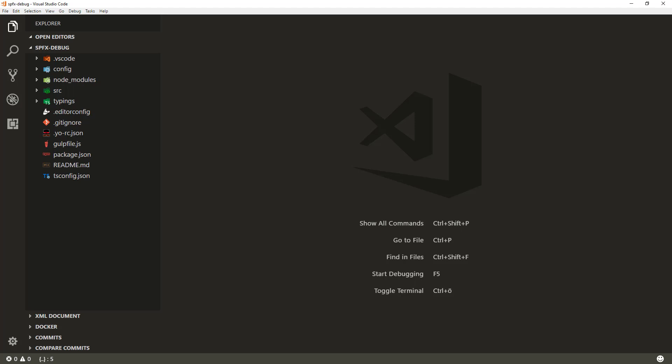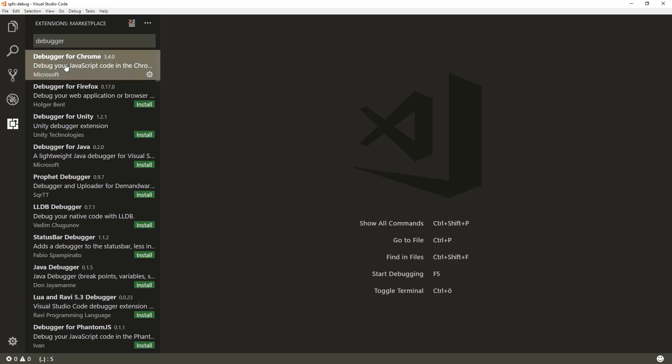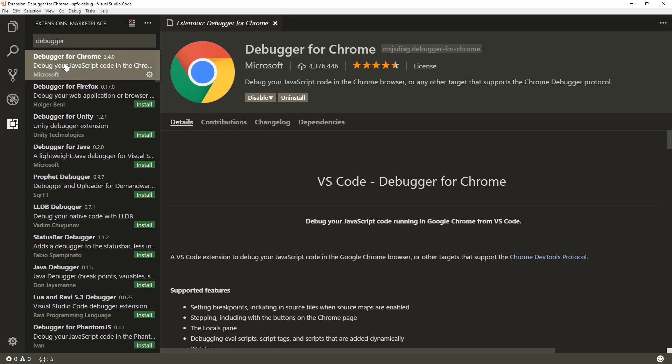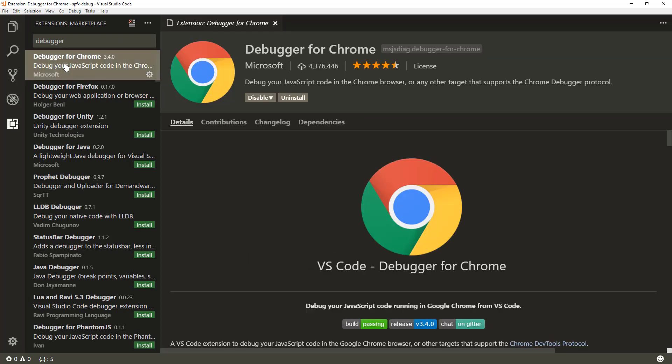There are certain requirements we need to take into account when we start doing this. The easy debugging directly in Visual Studio Code requires that we have the Debugger for Chrome extension installed. For the time being, you have to use the Debugger for Chrome — there's no additional debugger for other browsers available — but this works pretty well in the Chrome browser.